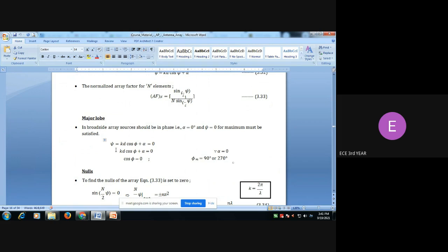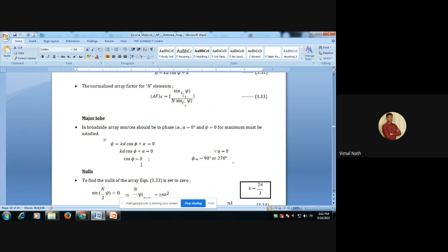To calculate the major lobe direction for broadside array, we substitute ψ = 0 and α = 0°. This gives kd·cosφ + 0 = 0, so cosφ = 0. Therefore φ = 90° or 270°, because cos(90°) = 0 and cos(270°) = 0. These are the directions of maximum radiation for the broadside array.